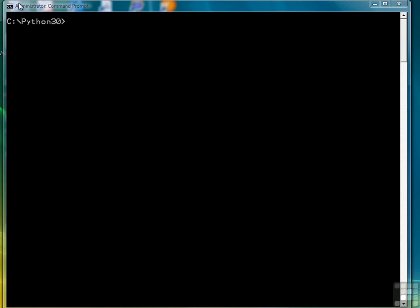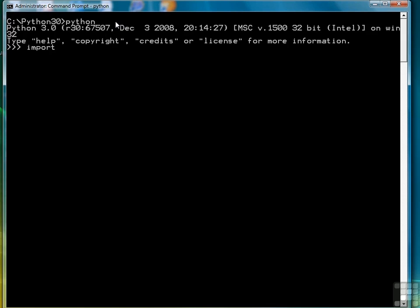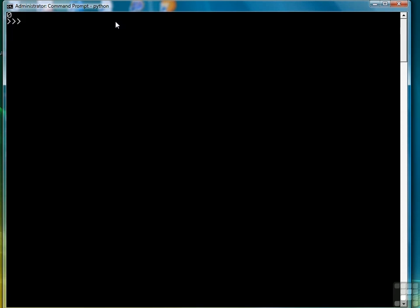So let's get started. The first thing we're going to do is load the interpreter, so we type Python here, import OS so that we can clear the screen. We'll work with the Beatles again, and this time we're going to build a dictionary that stores each member's name with the instrument that they played.